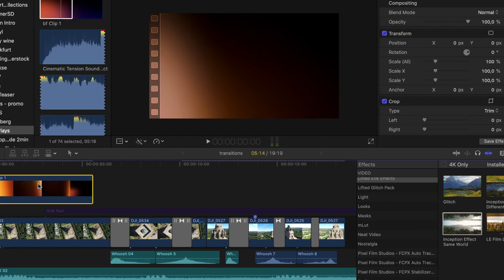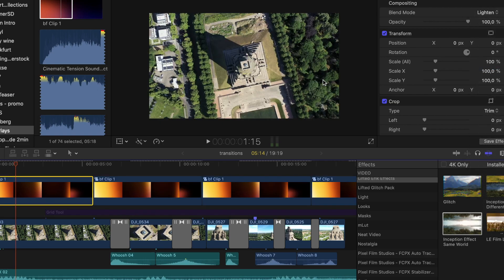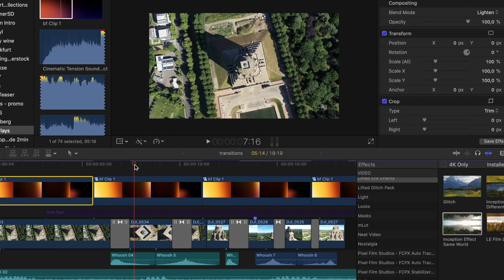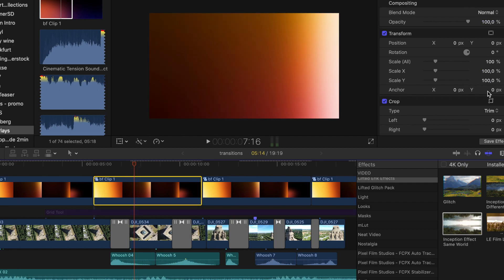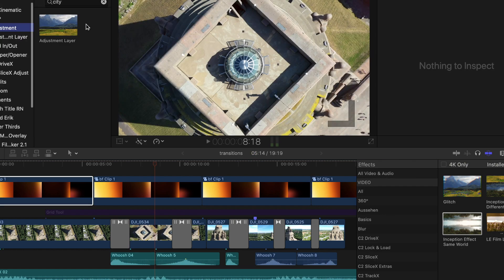Let's use some overlays to make it look more like a summer scene. Use blend mode Lighten for each of those and bring down the opacity to about 50%.